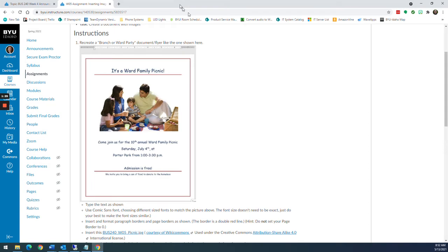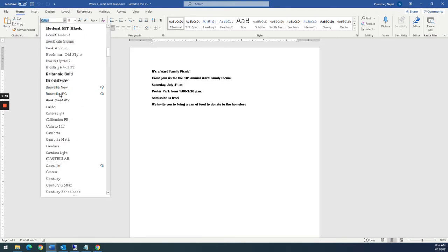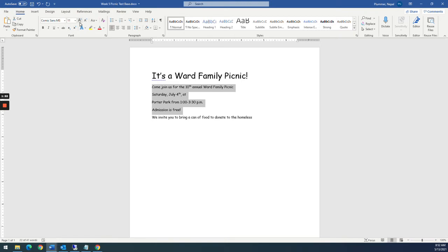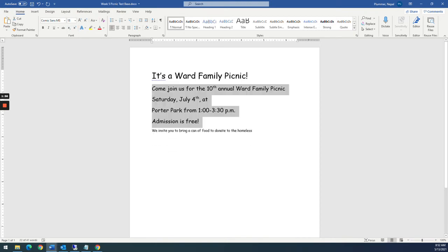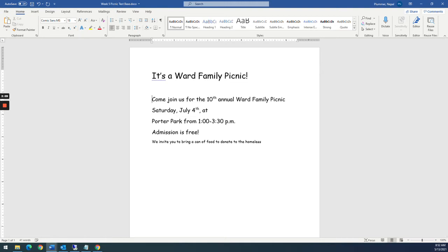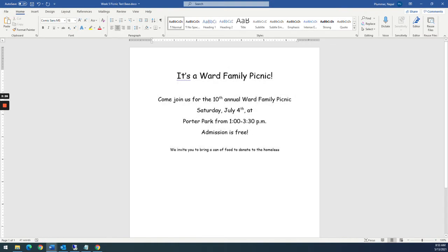First thing we want to do is format the text. I'm going to select all text with Control A and select Comic Sans down in our font list — so now everything is Comic Sans. This first line is going to be 26 point font, this next one is going to be 18 point font, and the bottom one we'll make 12. Then I'm going to break these apart to look like our example, highlight everything, and center it — just like our example, it's all centered.